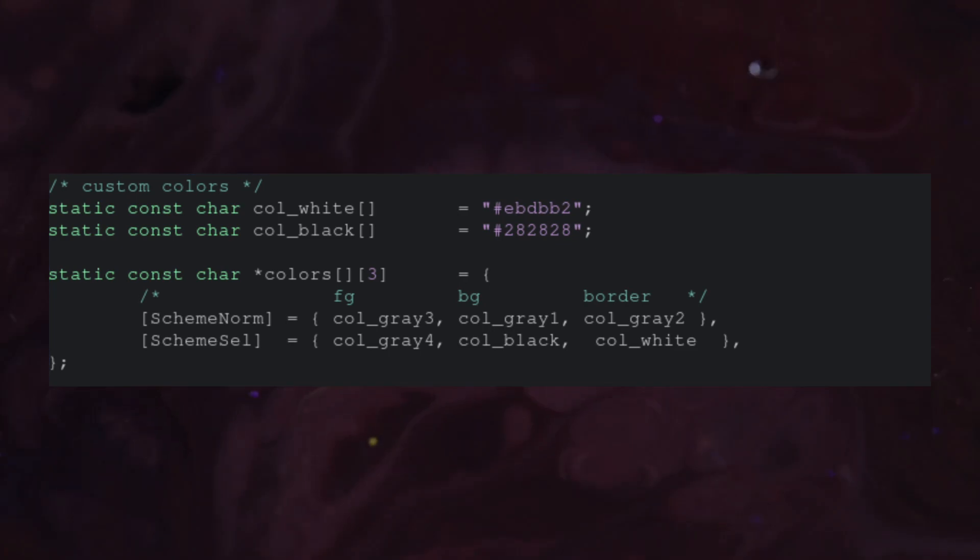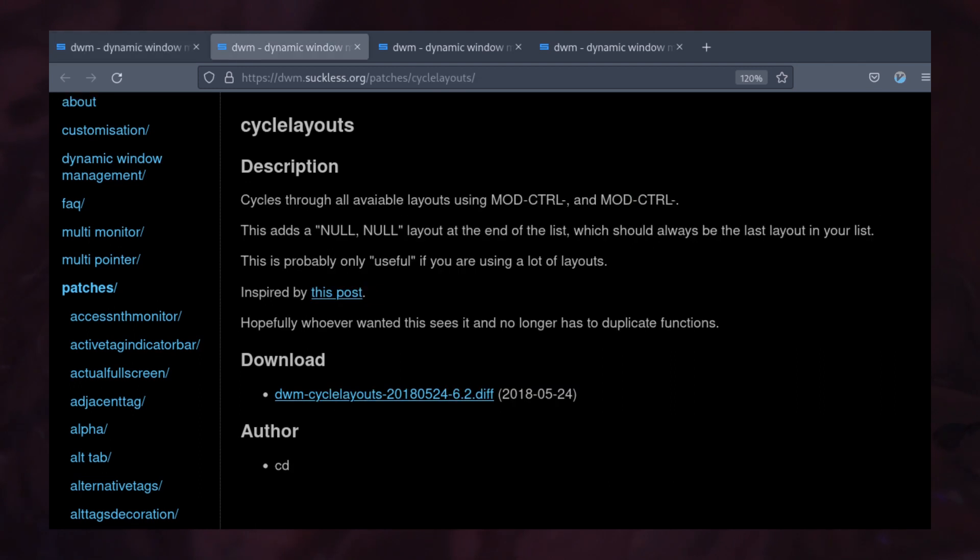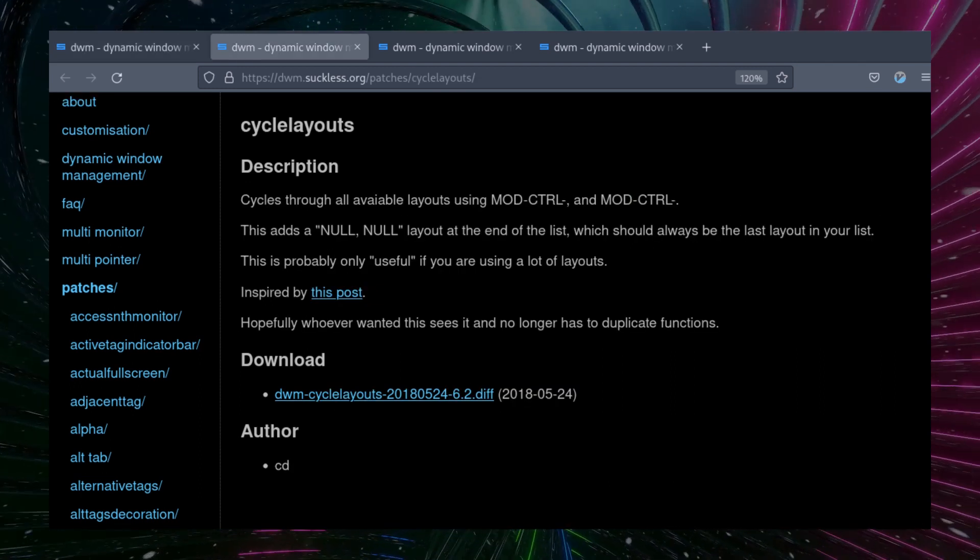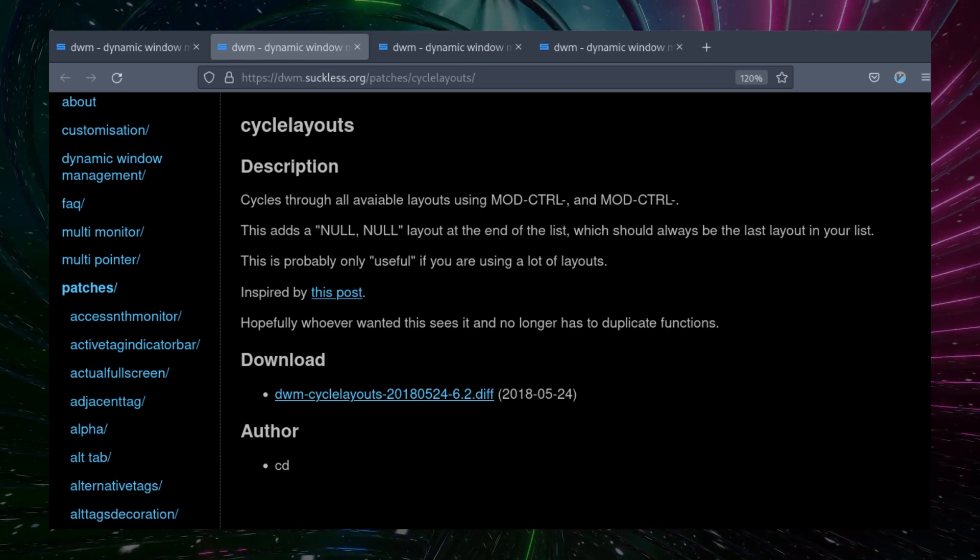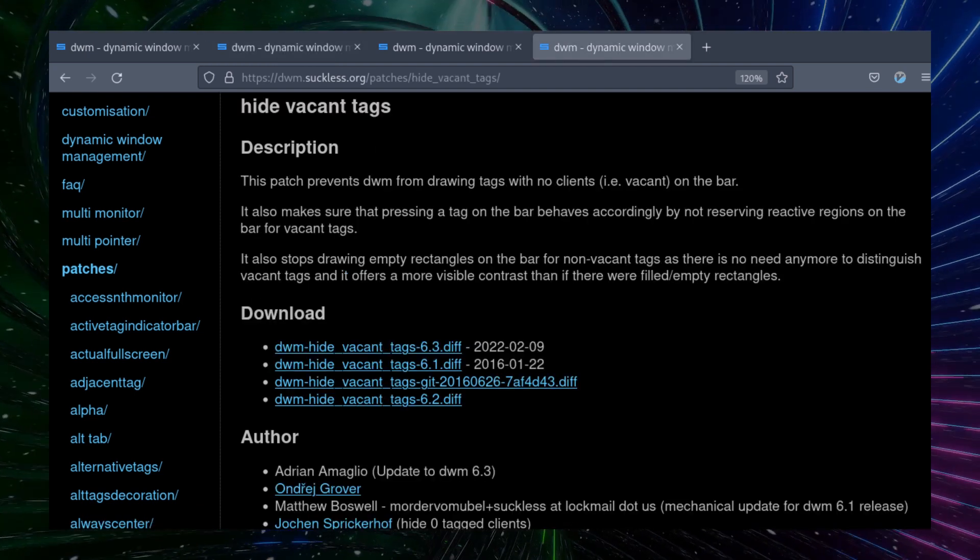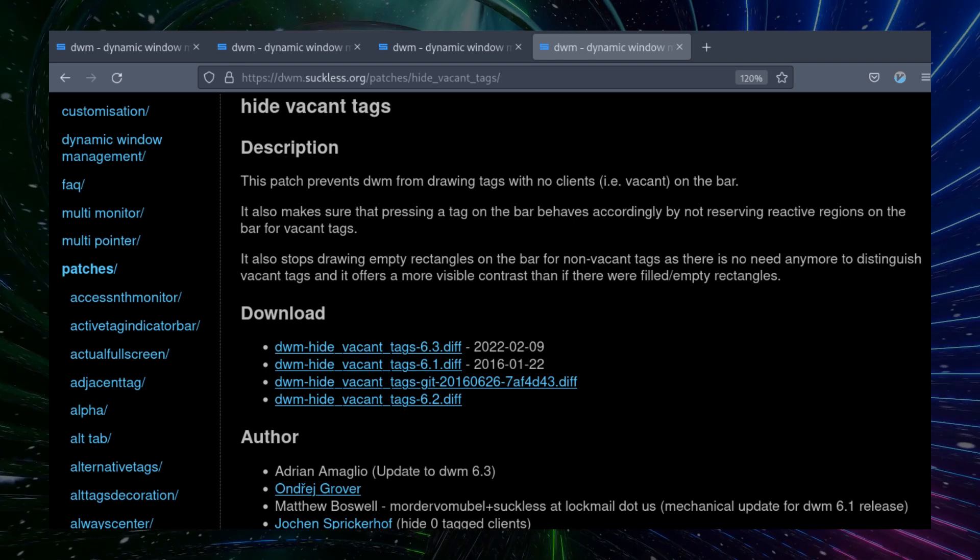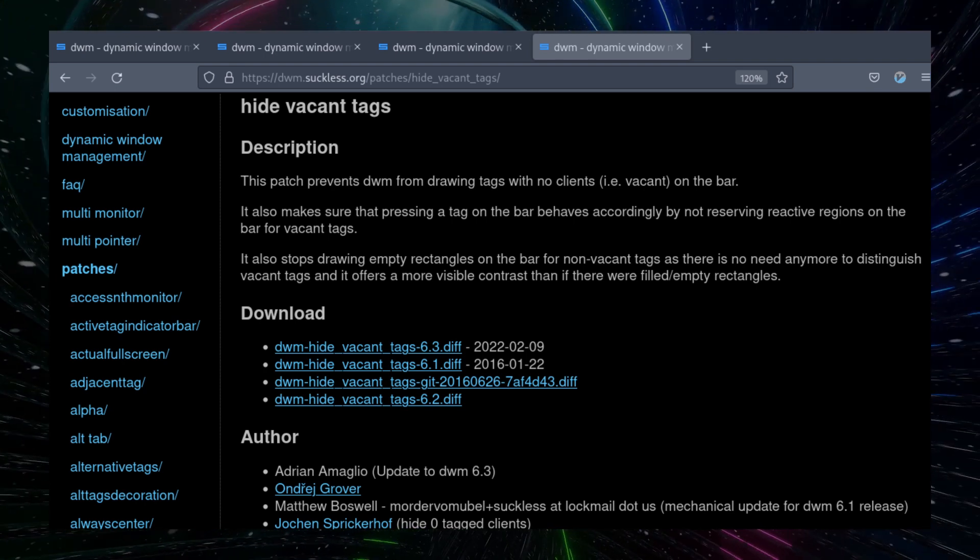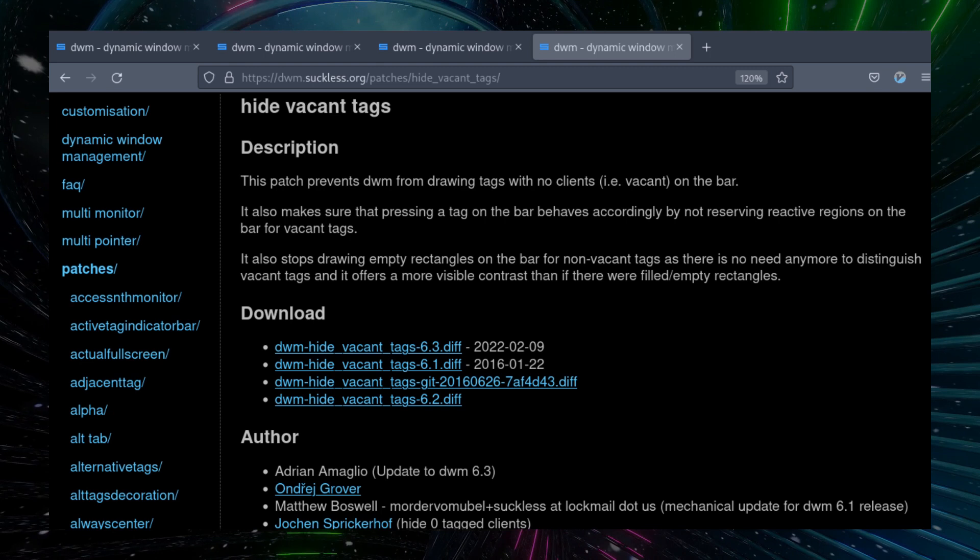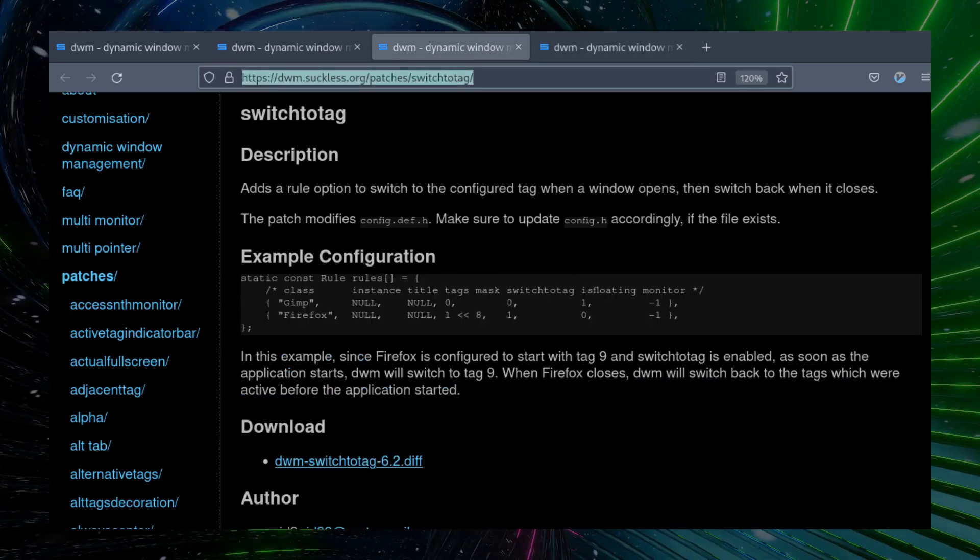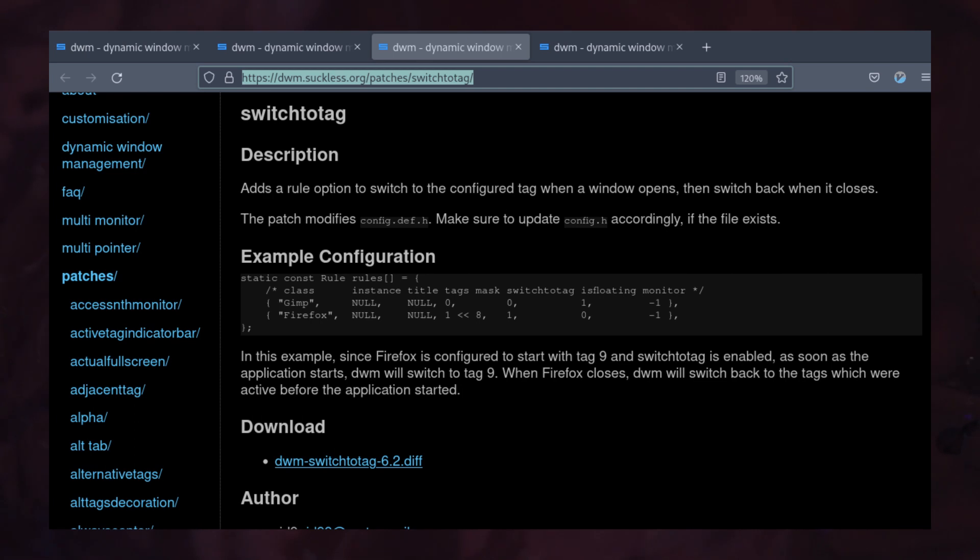Finally, because I've seen lots of people online asking for recommendations about patches, I'll go through a few of the ones I use. First is full gaps, for the aesthetic. Second is cycle layout, which allows us to toggle through tiling, floating, and monocle mode by pressing mod plus control plus comma instead of having to use three separate keybinds. Third is hide vacant tags. This will hide all tags that are not being used, which helps for organization as well as aesthetic. Lastly is switch to tag, which can be used to automatically open certain apps in specific tags. I'm not going to go over installation, but once again, if you're confused, refer to the last video for a step-by-step guide.